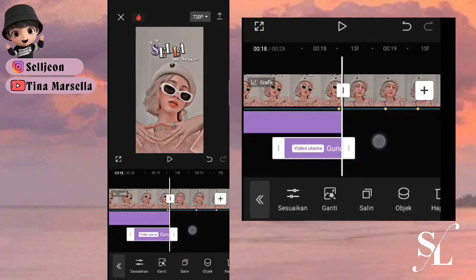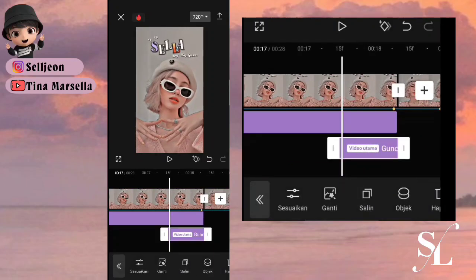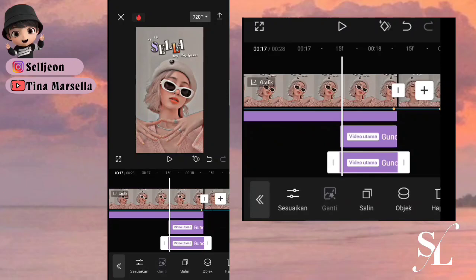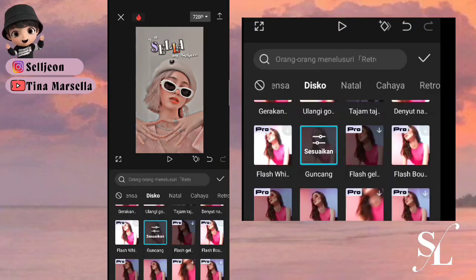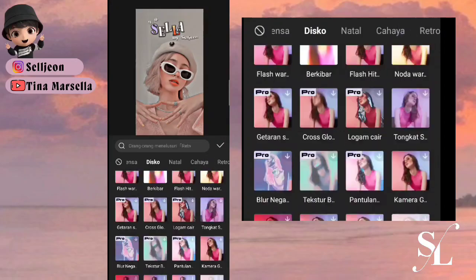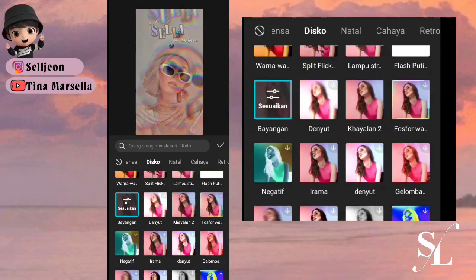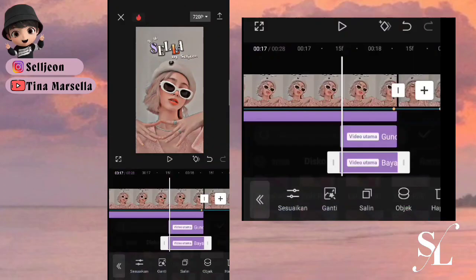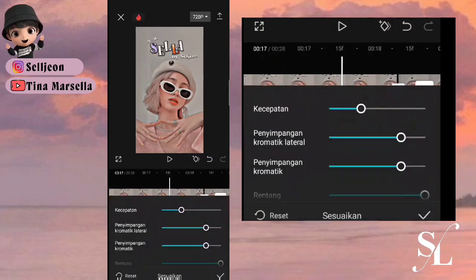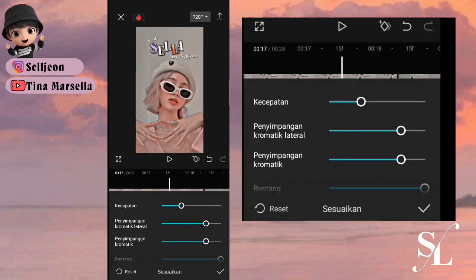Oke, kemudian bisa pilih salin, kemudian kita klik ganti — ganti saja menjadi bayangan. Kita pilih sesuaikan, di sini kita pilih kecepatan sampai 20 saja. Checklist.